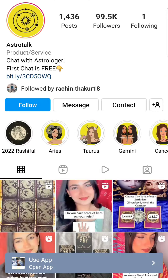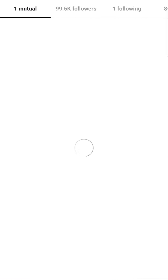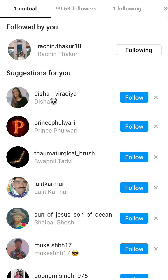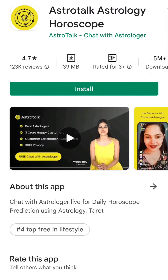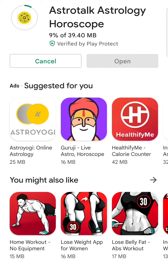When we go to the Astrotalk page and click, the first chat is free. New audience members who relate to the question directly click the link, and when they go and click on it, the application opens. When you install the application, you get multiple astrologers ready to talk to you.